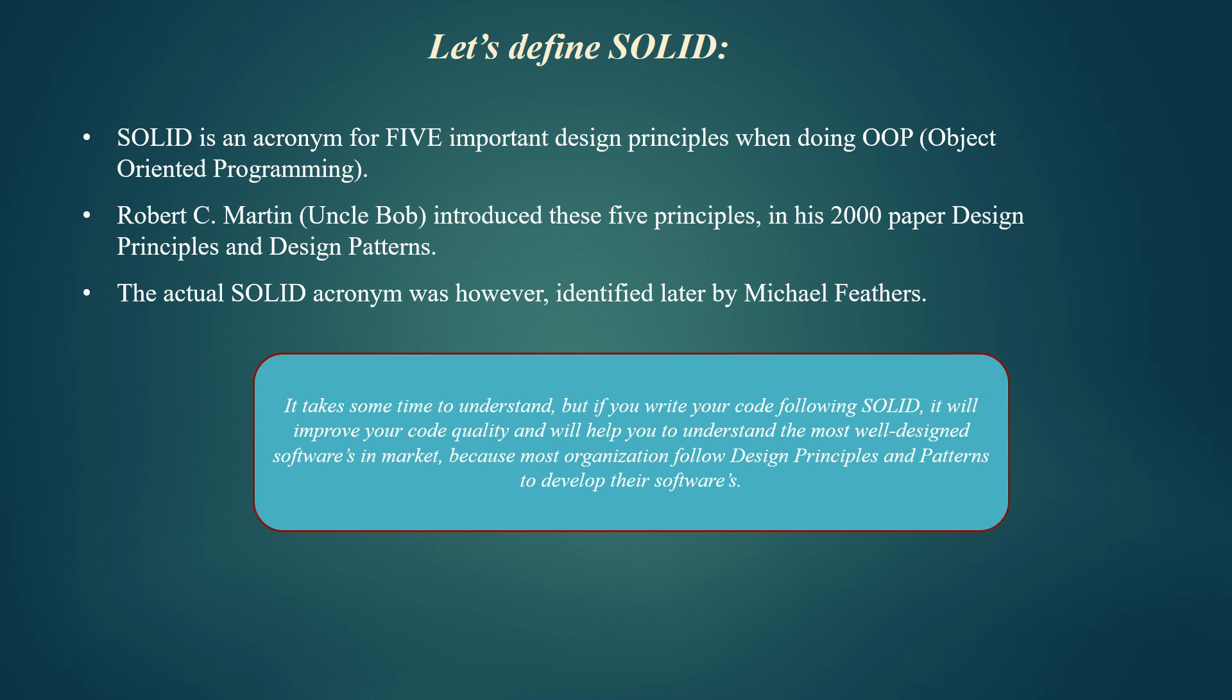Every skill requires some time to understand, and this is no different. It takes time to understand, but if you write your code following SOLID, it will improve your code quality and help you understand the most well-designed software in the market, because most organizations follow design principles and patterns to develop their software.